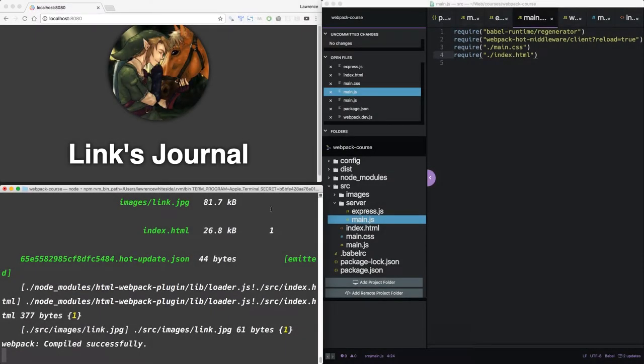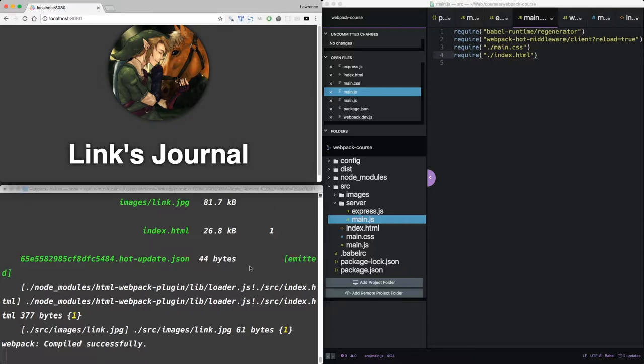All right, welcome back. In the last episode, we added nodemon, so now we can reload the server and the client side code. Before we wrap up our section on building the ultimate development environment, I wanted to remind you that node is as debuggable as anything run in the web browser. As of version 61 of Chrome, we now have a way to debug node in the web browser.